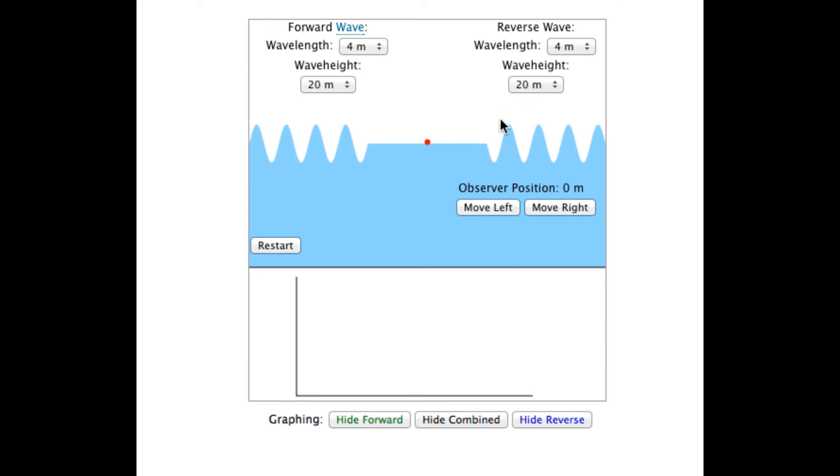A particular pattern I'd like to call attention to is the one created when one wave has half the wavelength of the other. In this case, the forward wave has a wavelength of four meters. The reverse wave's wavelength is two meters. The observer is positioned in the middle.